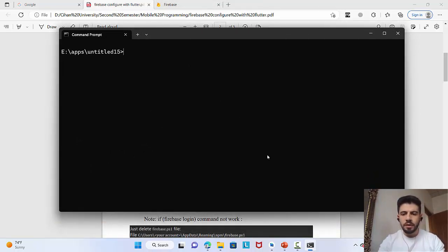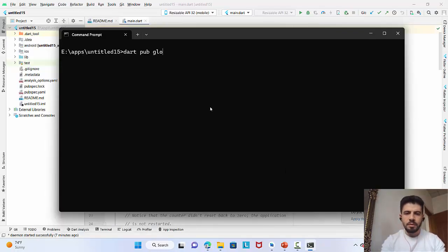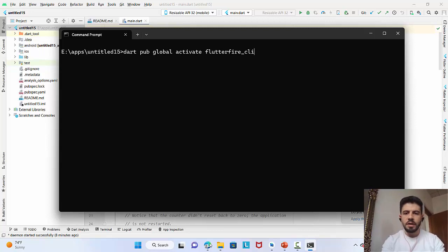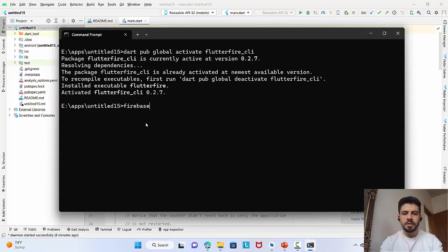Now we need to activate the FlutterFire CLI. Run: dart pub global activate flutterfire_cli. This activates it globally in the environment. Once done, we can now use the flutterfire command.